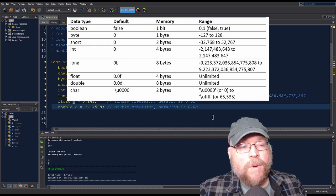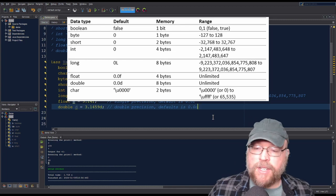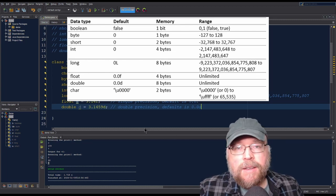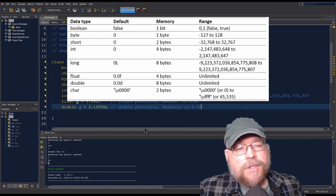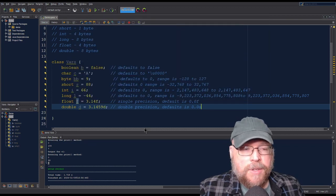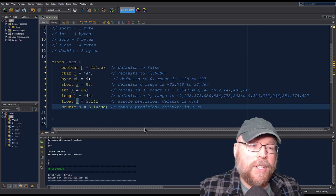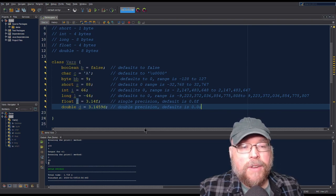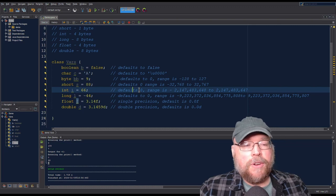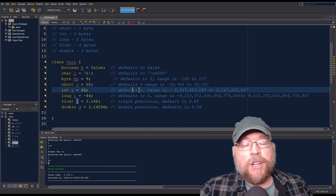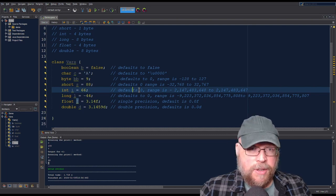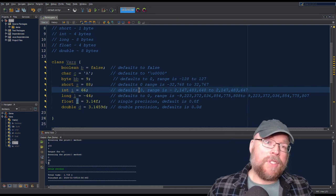Now you have the basics of the different types of variables, how to define them, how to access them, and you also know the different data types — the primitives. We'll look at non-primitives in later videos. As usual, if you're a student of mine and have any questions, feel free to email me through Canvas or drop by my online Zoom office hours. Thanks for watching, and we'll see you next time.